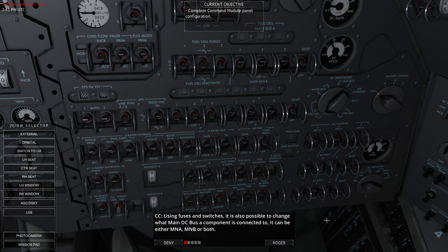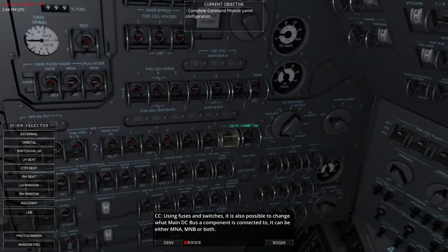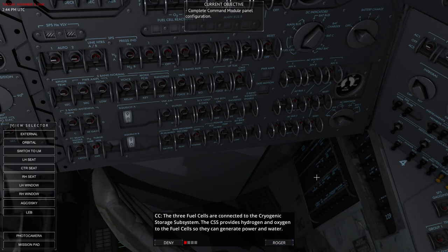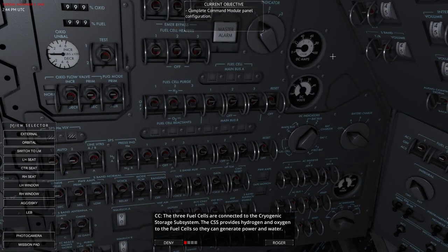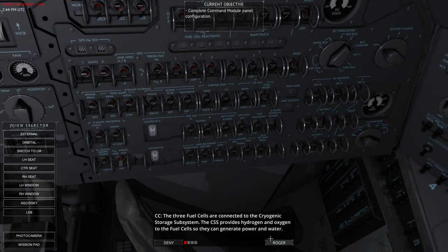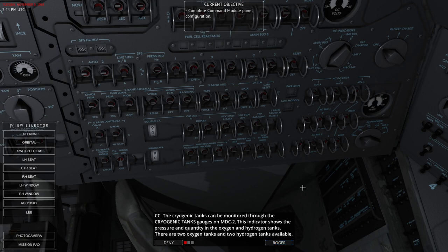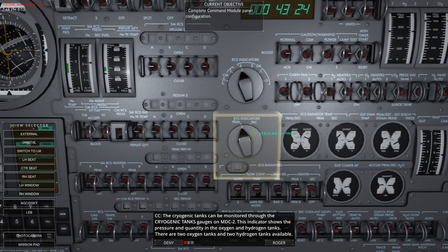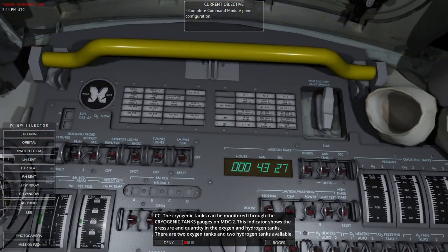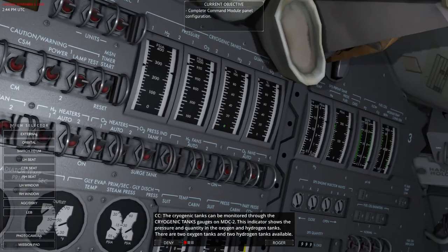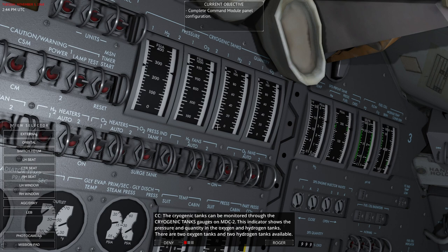Using fuses and switches, it is also possible to change what main DC bus a component is connected to. Three fuel cells are connected to the cryogenic storage subsystem. The CESS provides hydrogen and oxygen to the fuel cells, so they can generate power and water. The cryogenic tanks can be monitored through the cryogenic tanks gauges on MDC2. And so we can see the cryogenic tank gauges there. The indicator shows the pressure and quality in the oxygen and hydrogen tanks. There are two oxygen tanks and two hydrogen tanks available.